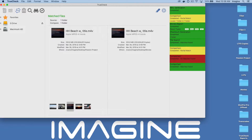TrueCheck recognizes over 20 different camera formats, including file-based RAW from ARRI, Blackmagic, Canon, GoPro, JVC, Panasonic, RED, and Sony.